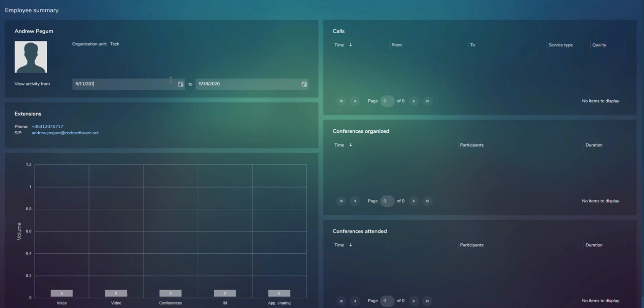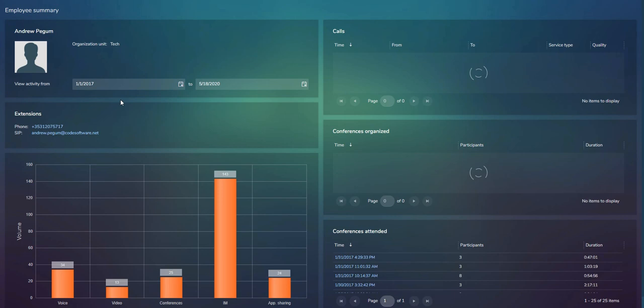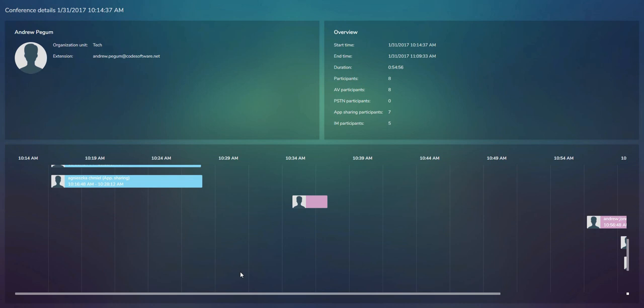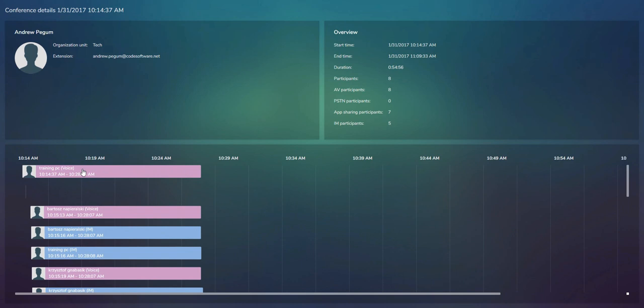You can search by employee name, specific number dialed, or call queue. Searching for 'Andrew' shows the number of voice, video, conferences, IM, and app sharing activities he has been doing, along with all his service types. Clicking on a call opens the call detail monitor to investigate further. Clicking the conferences organized entry opens the conference detail map, showing all attendees on a timeline when they attended and how they attended — voice, IM, or app sharing.